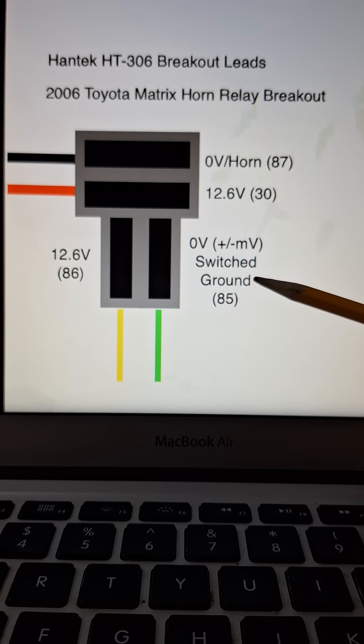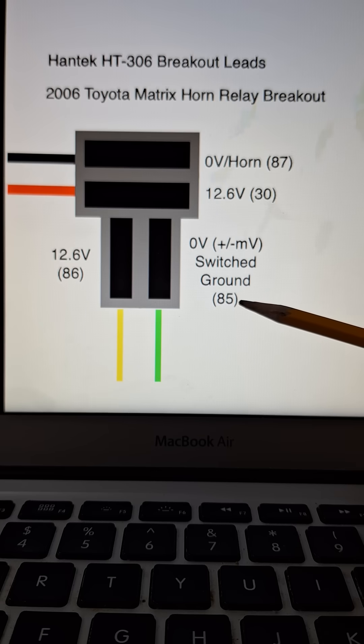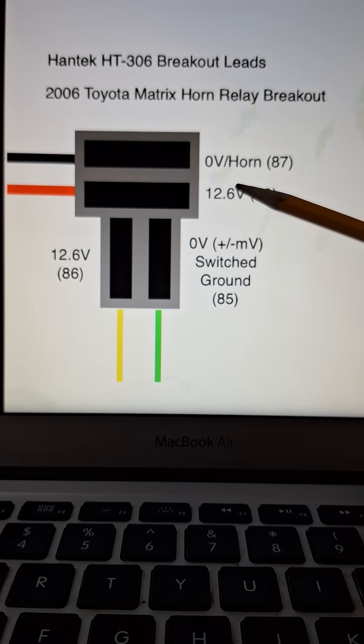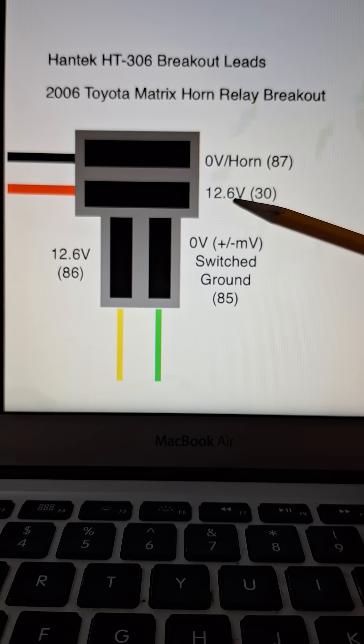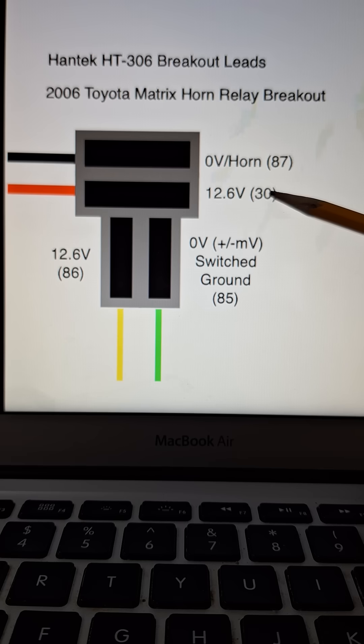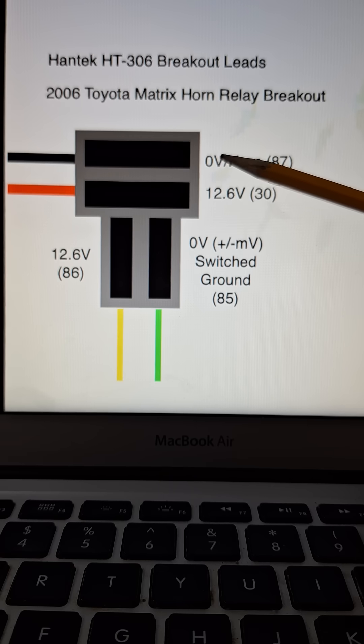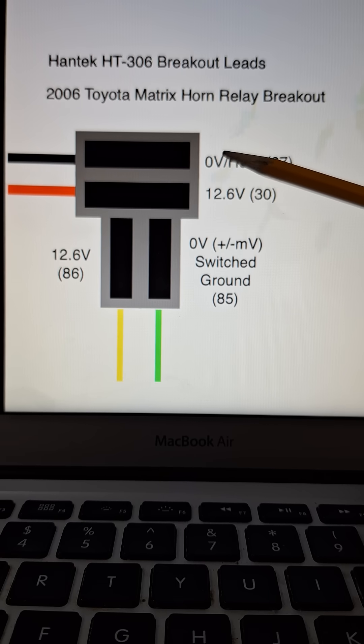And then on the load side, I got 12.6 volts here, I call that 30. I got a solid zero volts here for the load side where the horn is, so I call that 87.